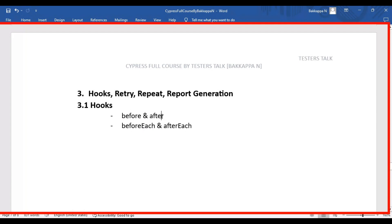Coming to 'beforeEach' — as the name itself says, this code block will be executed before each automation test. 'afterEach' is exactly opposite to 'beforeEach', so this block will be executed after each test case. These hooks are especially useful when you are dealing with database connections, Excel connections, or reading data from Excel.